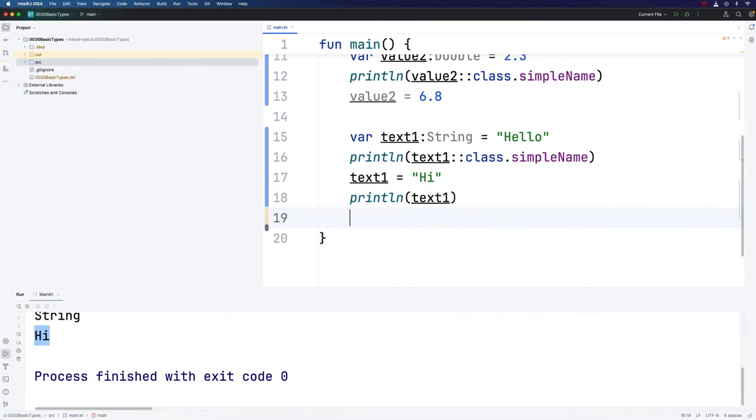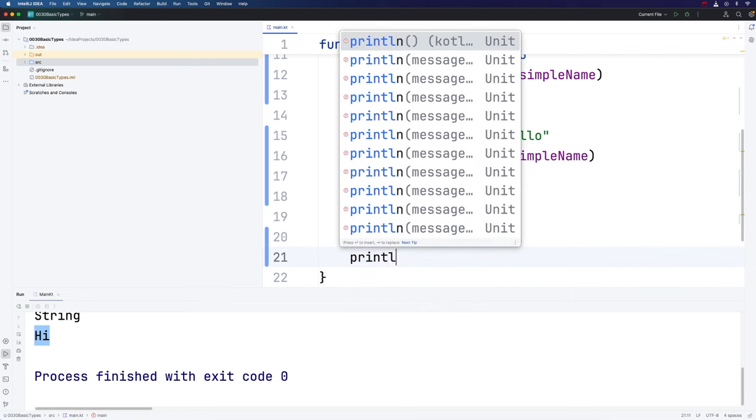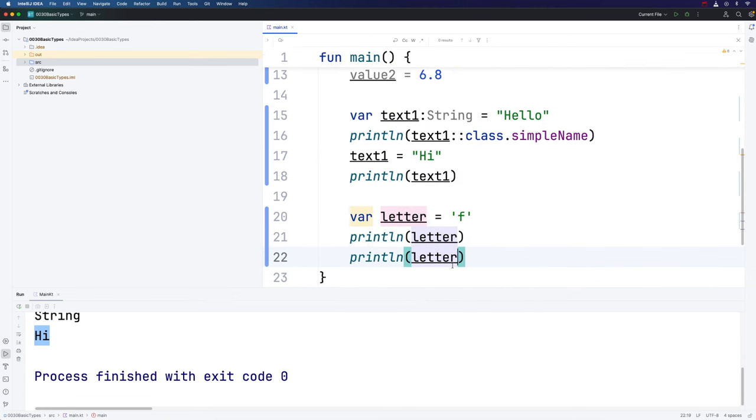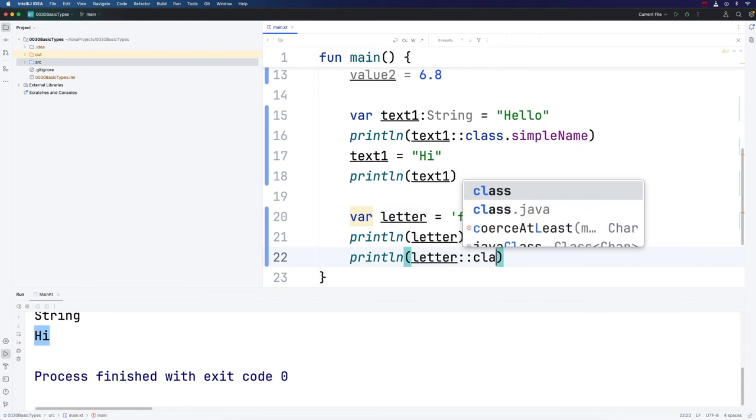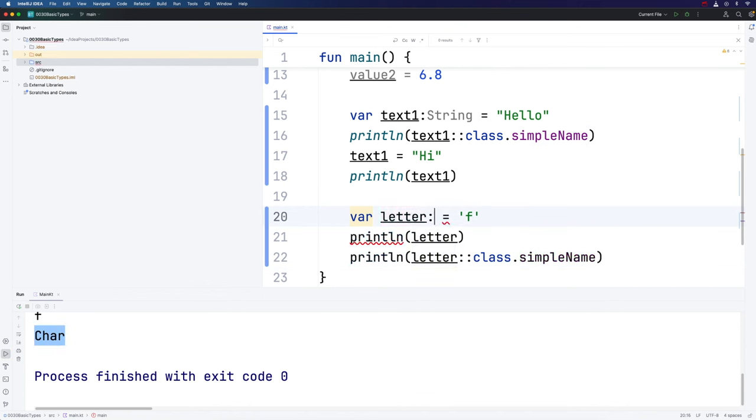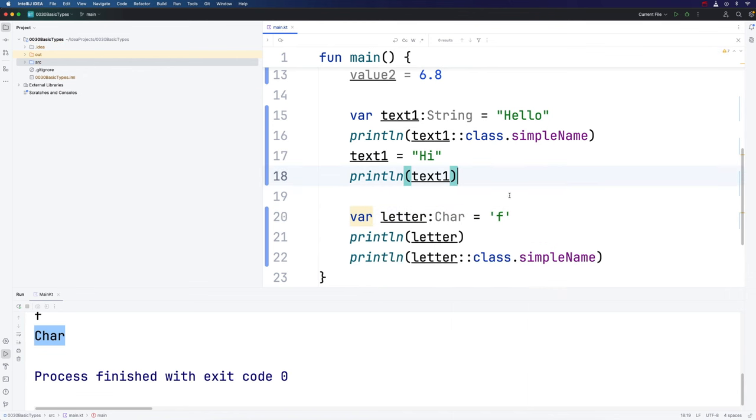The other important type I want to show you is the char type. If I write var letter equals, I'm going to use single quotes now. A string always has to be in double quotes. But if I use single quotes, I can put a single character in there, for example f or whatever I like. This is a Unicode character. I can print that. And I can also print its type. We find that the type of this variable is in fact char. I could explicitly say that this is of the type char. Notice Kotlin is case sensitive, so I have to put char with a capital C.